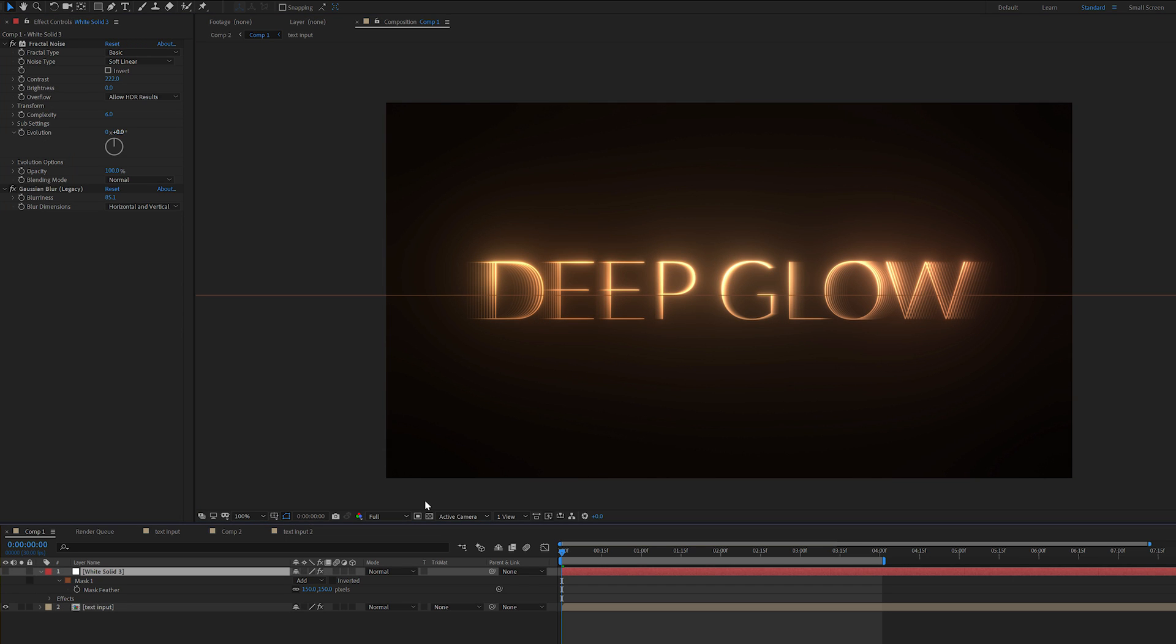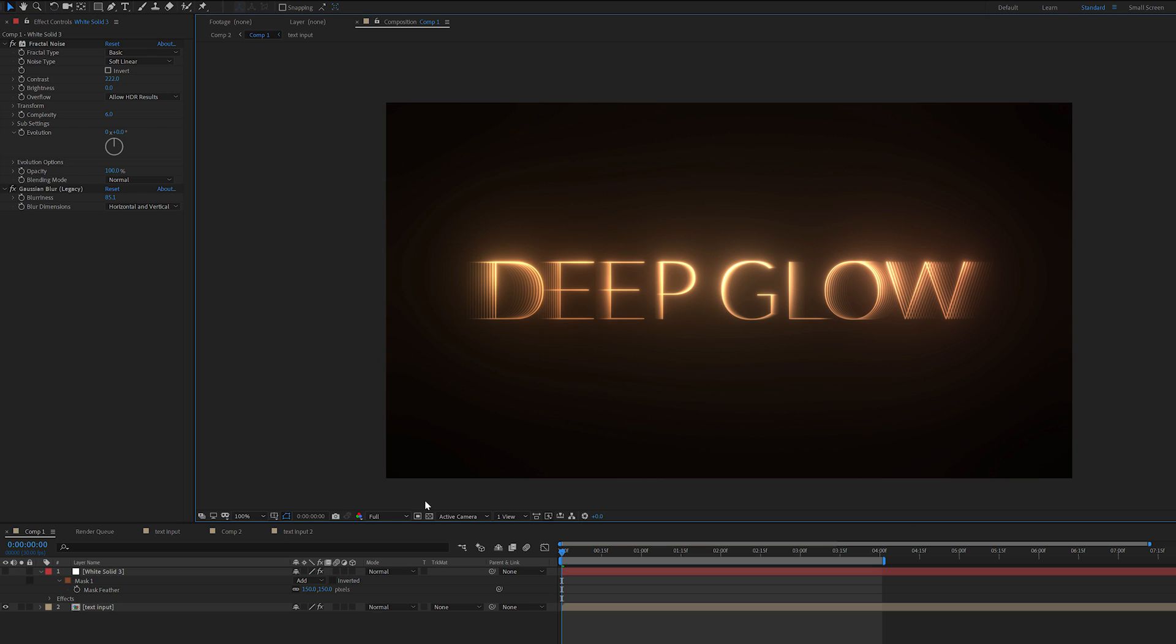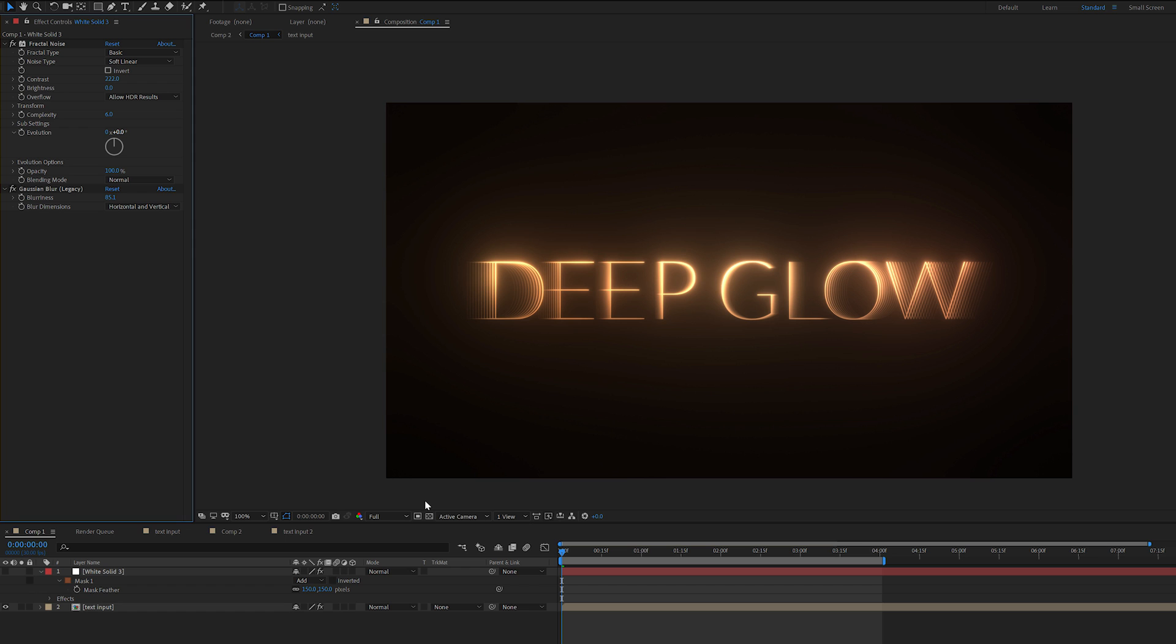And the cool thing about this is you can animate the evolution to have the sort of source of the glow animating. That's a great way to have a very simple slider solution for animating the source of the noise.